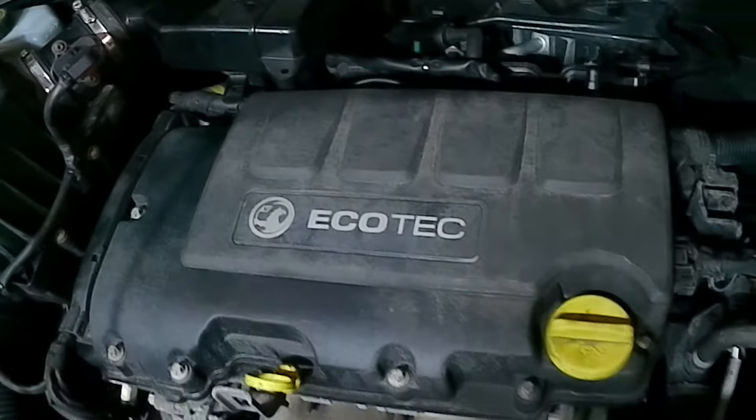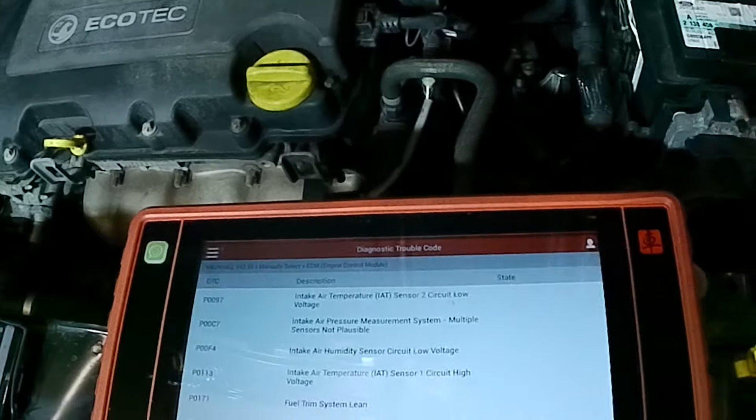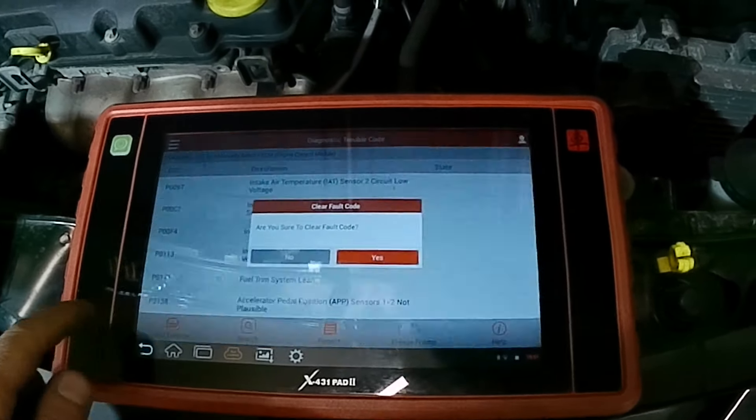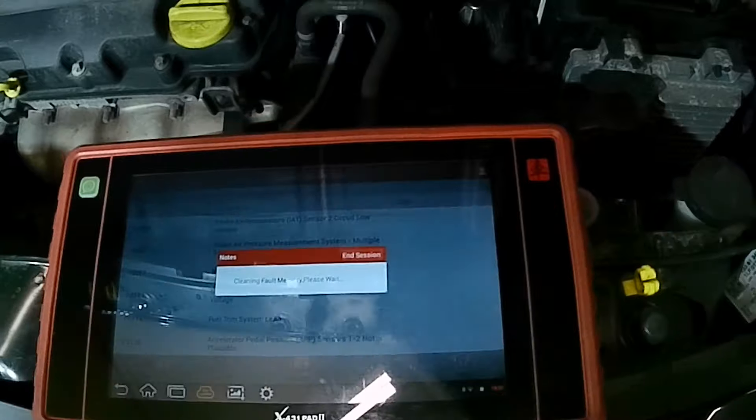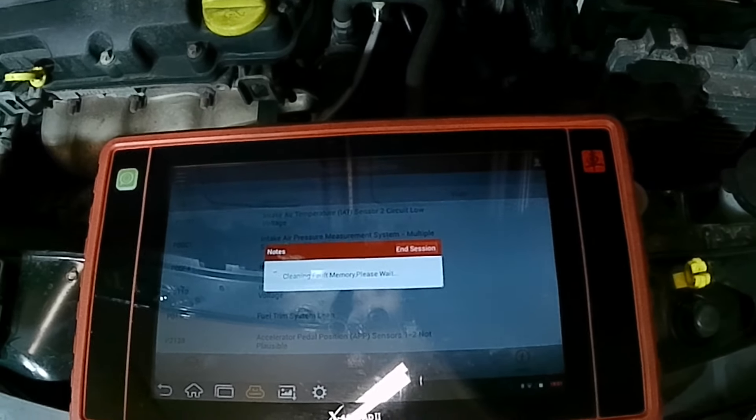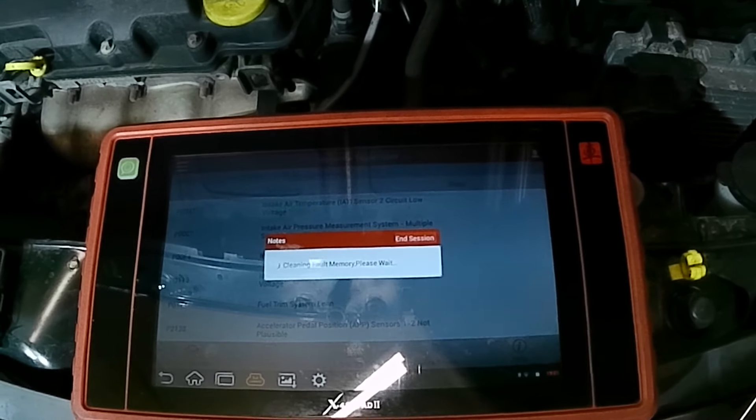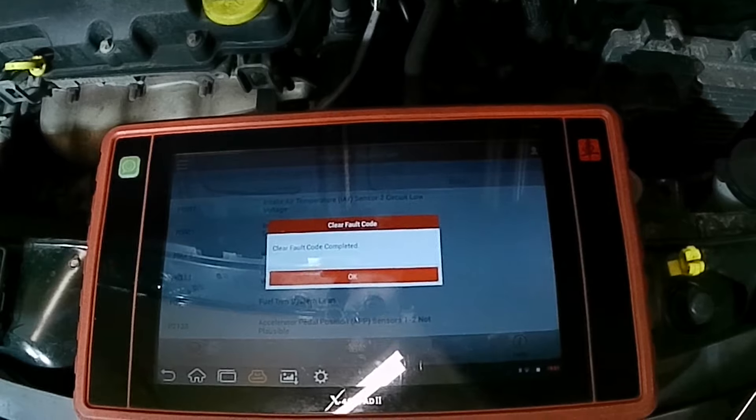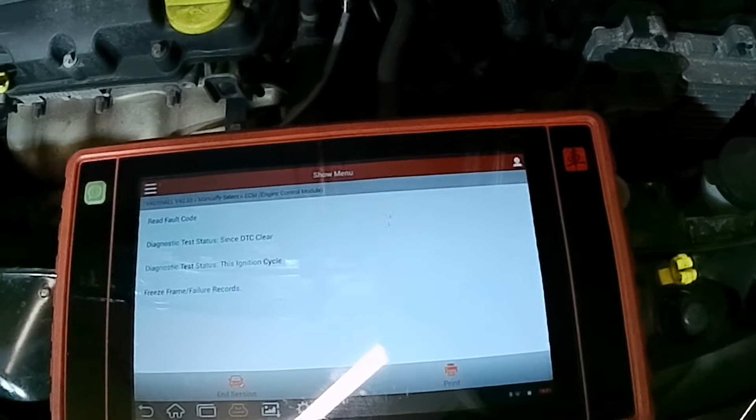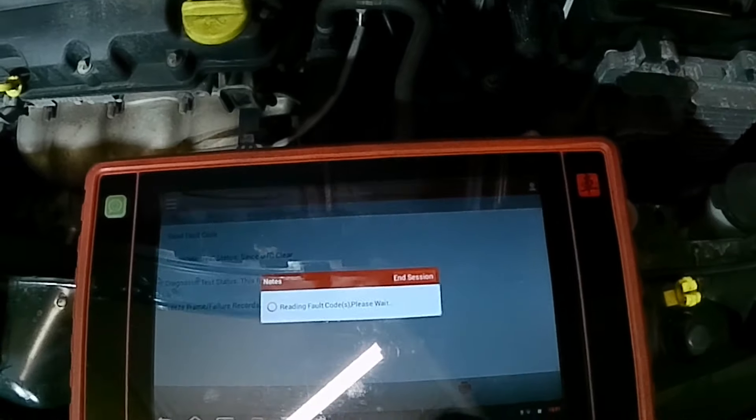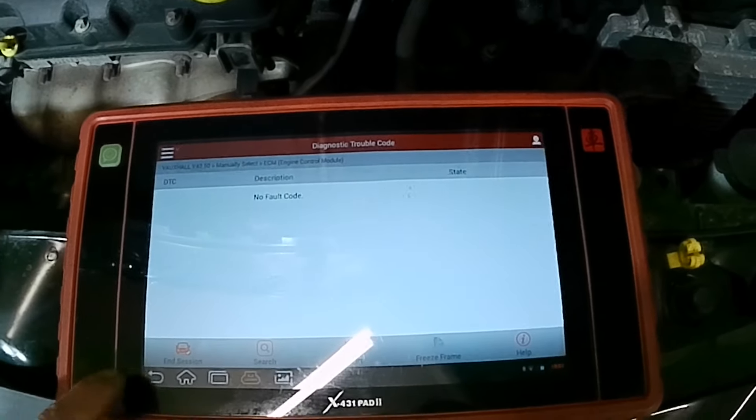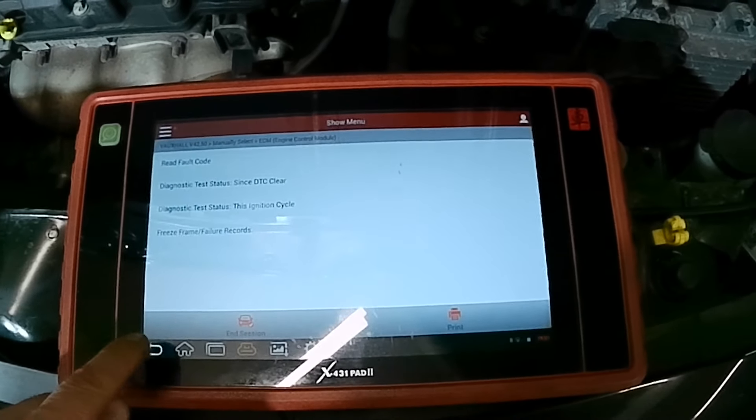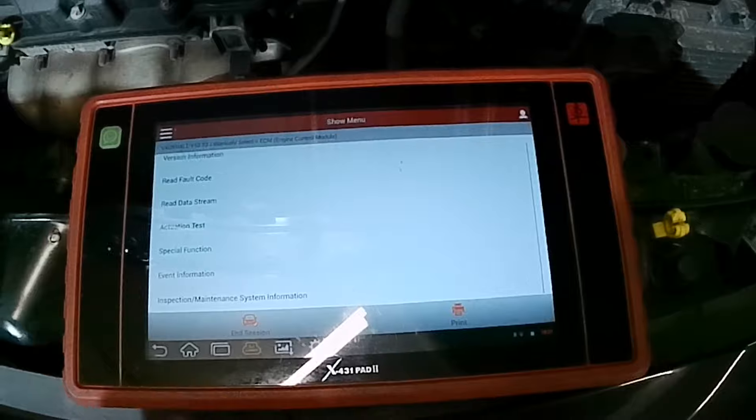So we have got the new purge valve on and everything else is back together now. We have got our diagnostic tool back on. So what we are going to do now is clear the fault codes. Are we sure we want to clear them? Yes. Read the fault codes again. All gone.